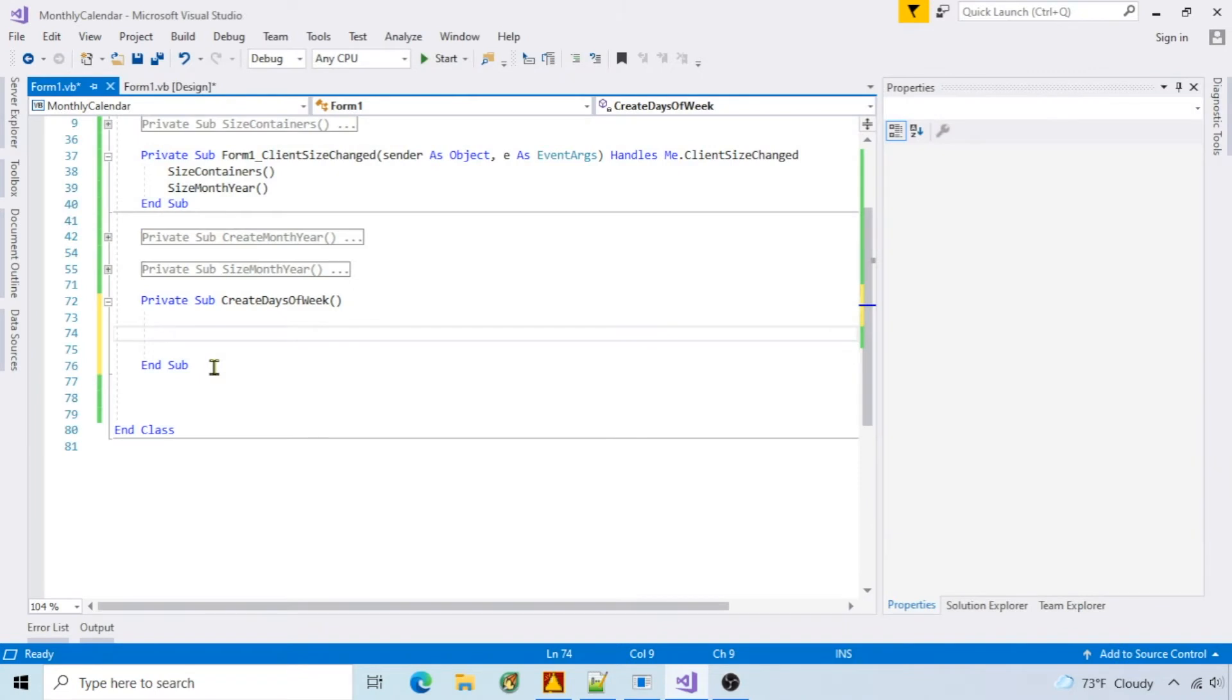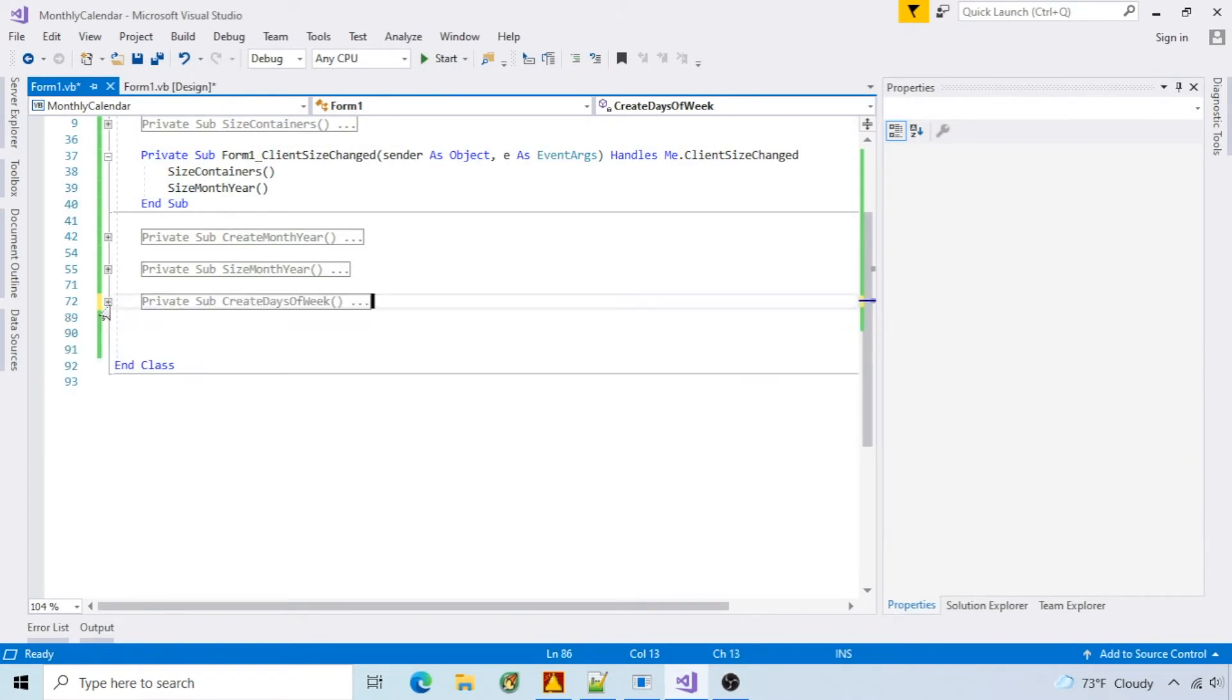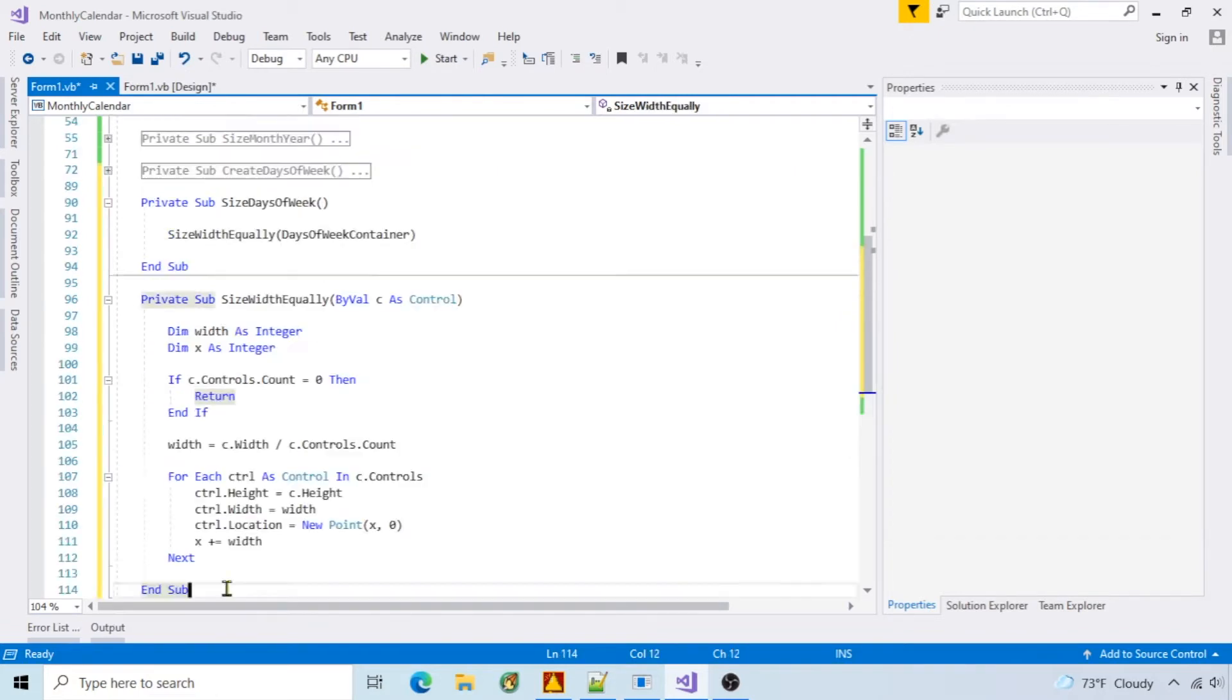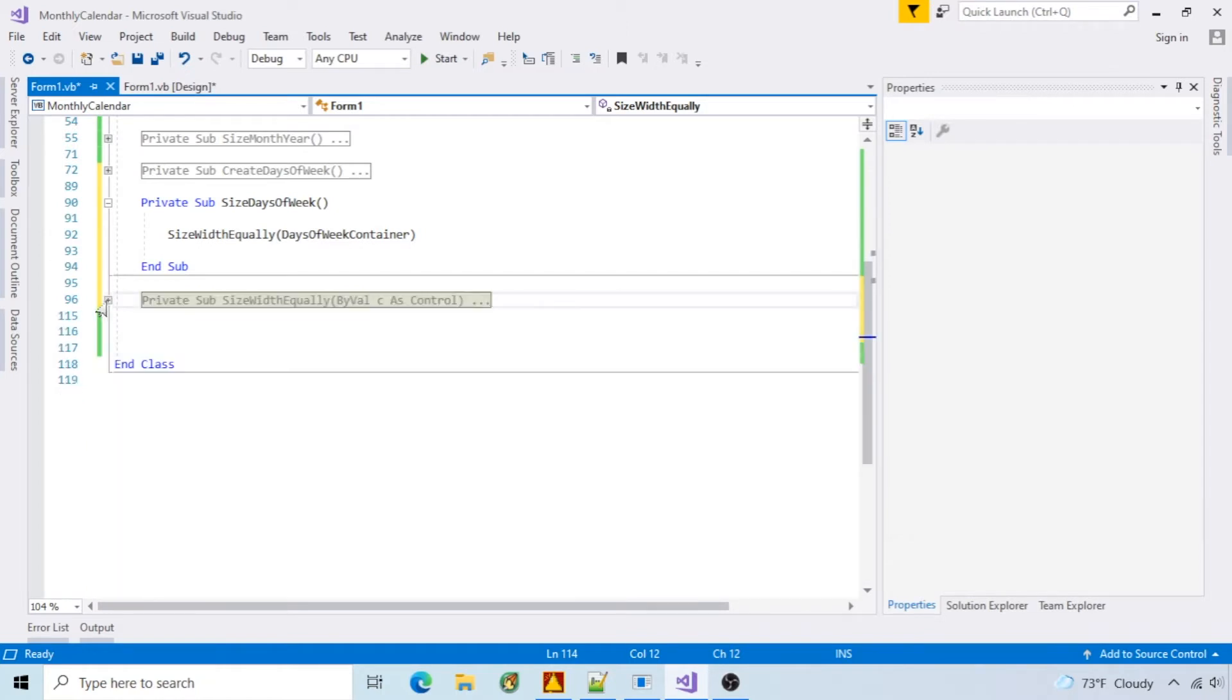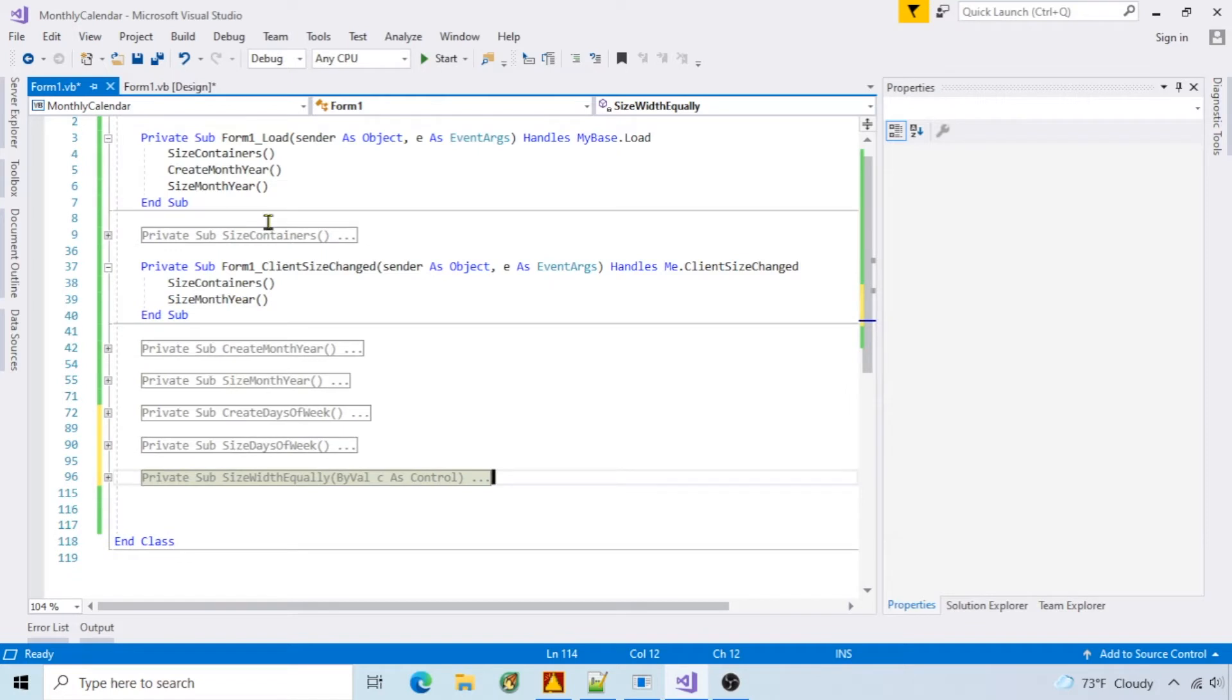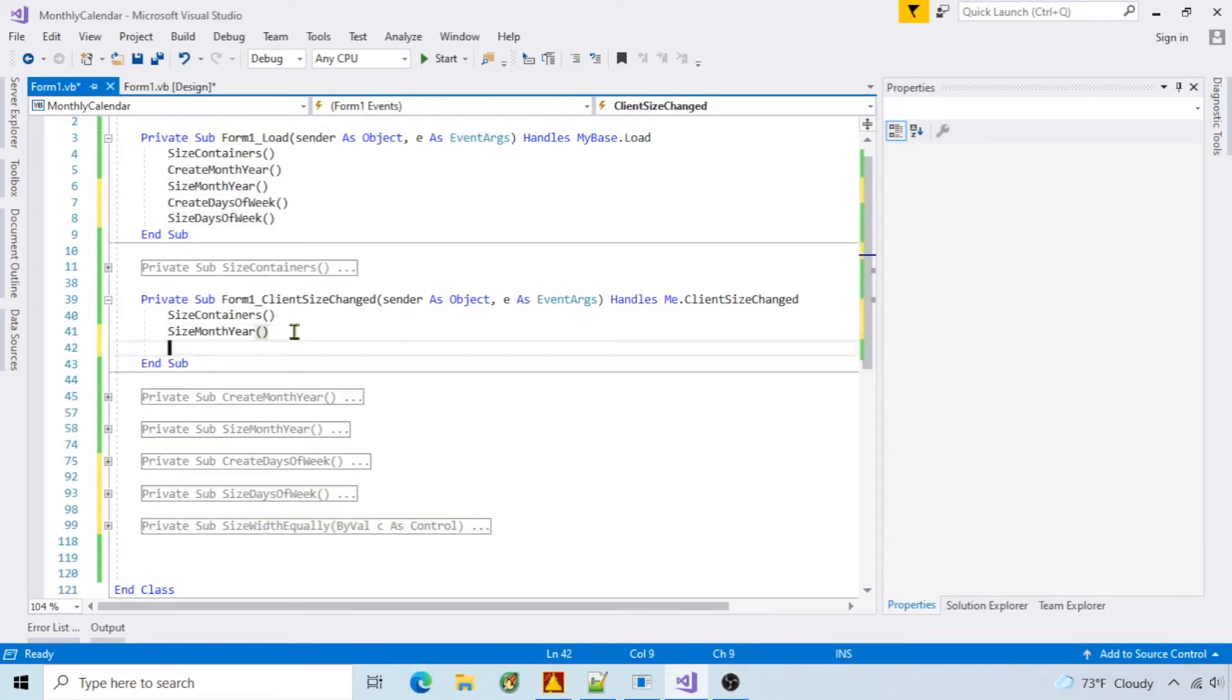Next is creating labels for days of the week. I'll size the labels by sending the container to a function. The sizing function is setting each child control to an equal width. Make calls to these functions. Run it.